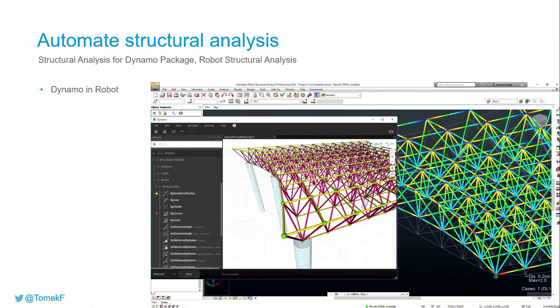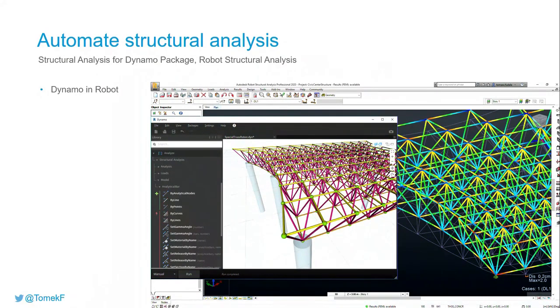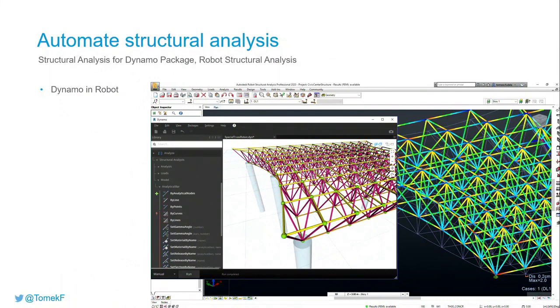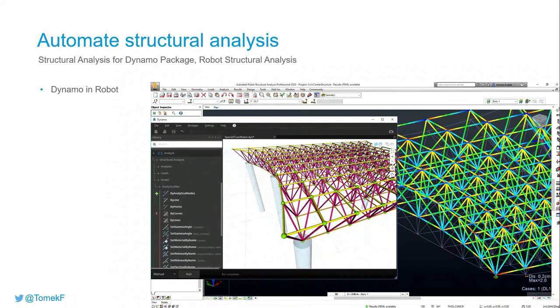But having those trusses as Revit trusses in Revit would be useless. I wouldn't be able to leverage that for analysis in the way how I want. Any more questions? If not, thank you very much.